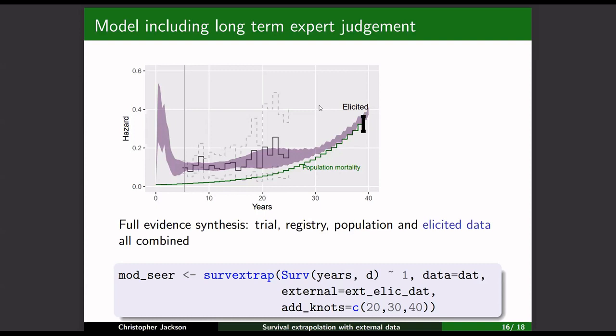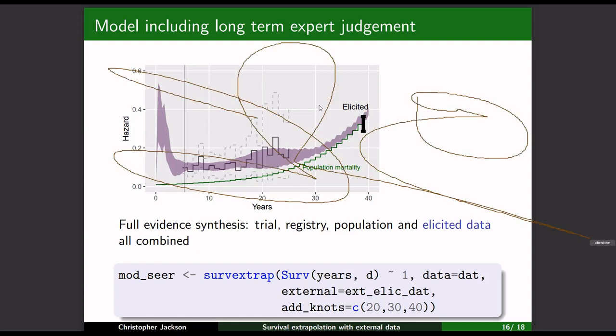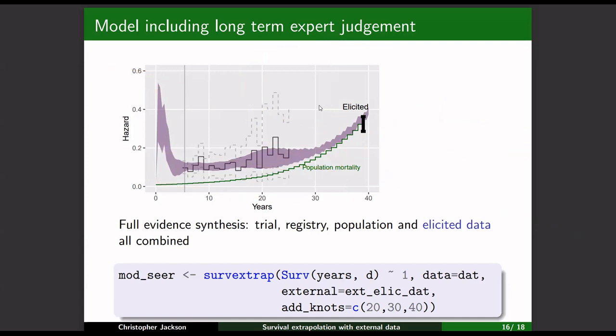Question about other functional forms: Does the package have functions other than splines? Response: No, it doesn't — and this is a deliberate design choice. It has one model that is supposed to encompass any kind of hazard change you might envision. It differs from standard parametric models, where fitting to short-term data imposes a shape that then restricts how the extrapolation behaves long-term. With the spline model, it can change in the future if need be, based on the data and external information.